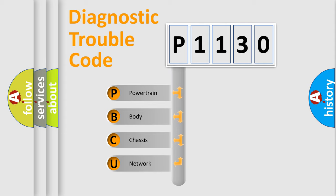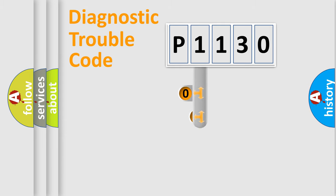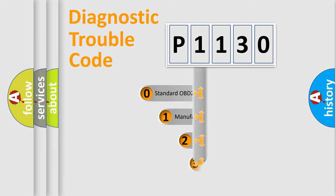We divide the electric system of automobile into the four basic units: powertrain, body, chassis, and network. This distribution is defined in the first character code.